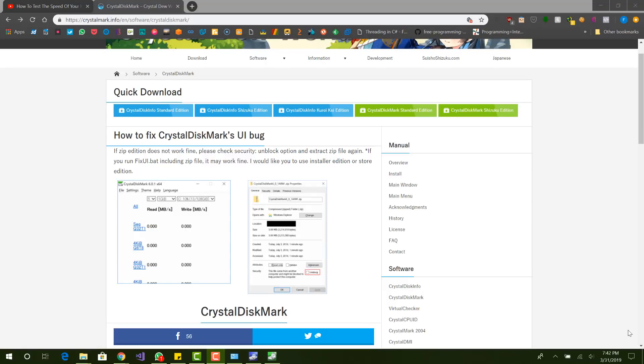What is up guys, this is FNH here and today I'm going to be showing you what is the best program to see the disk management of your hard drive.